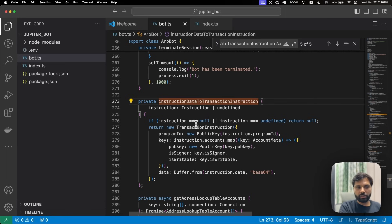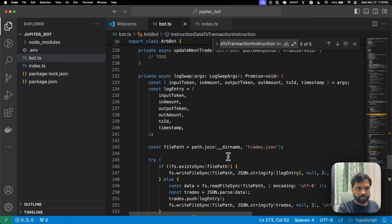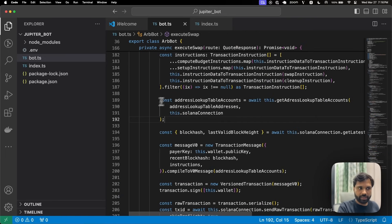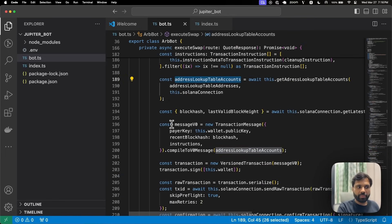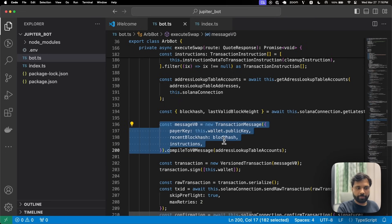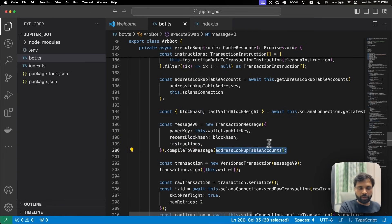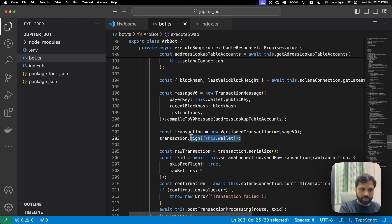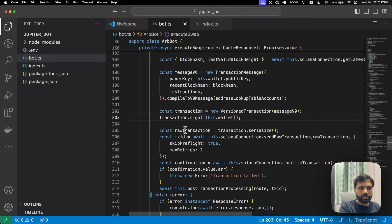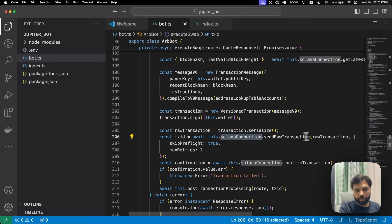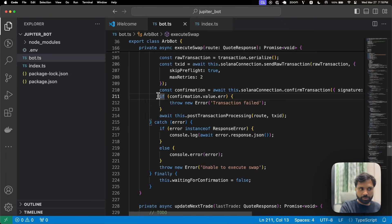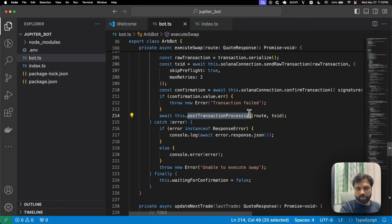We flatten the instructions and remove any that are null or undefined to make our transaction more efficient. Then we resolve the address lookup tables, and create a Solana versioned transaction passing the public key, recent blockhash, instructions, the wallet, and address lookup accounts. We sign the transaction using our wallet and then send it using our QuickNode Solana endpoint. If there is an error in transaction processing, we log that data.